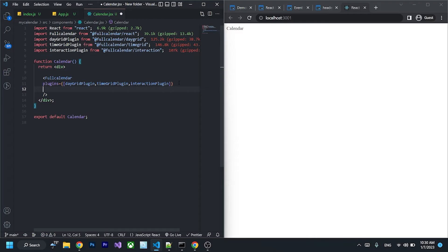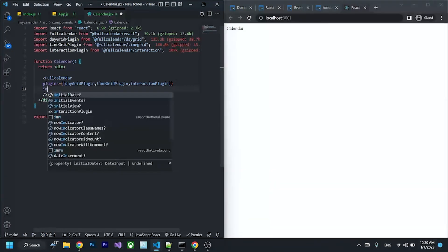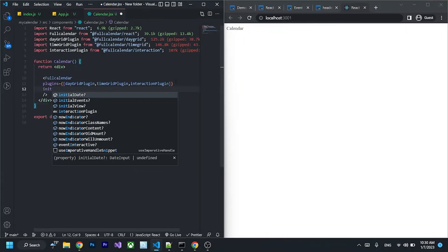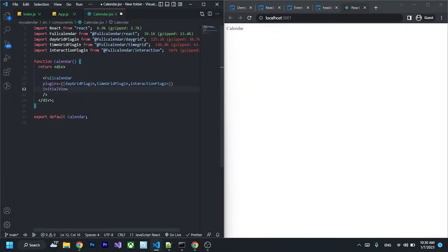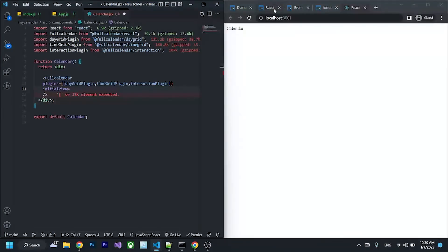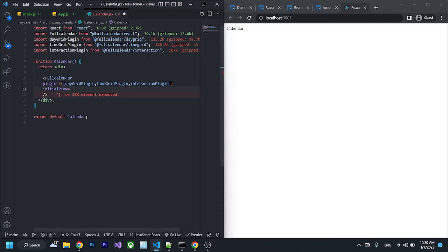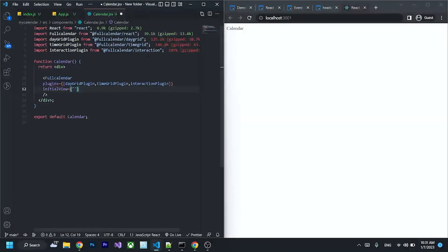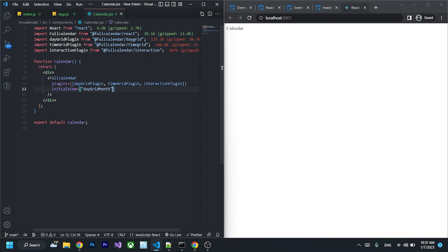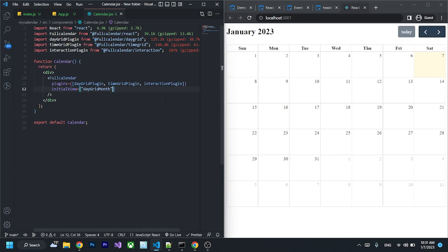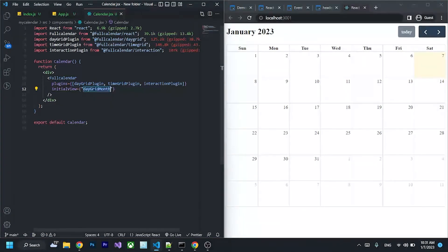And then what we have to do is pass the initialView. InitialView is the view that you want your calendar to look like when it first loads up. It has three types of view: month, week, and day. So let's say if I wanted to show by month, I can say dayGridMonth like that. Click save, and you can see it shows by month.